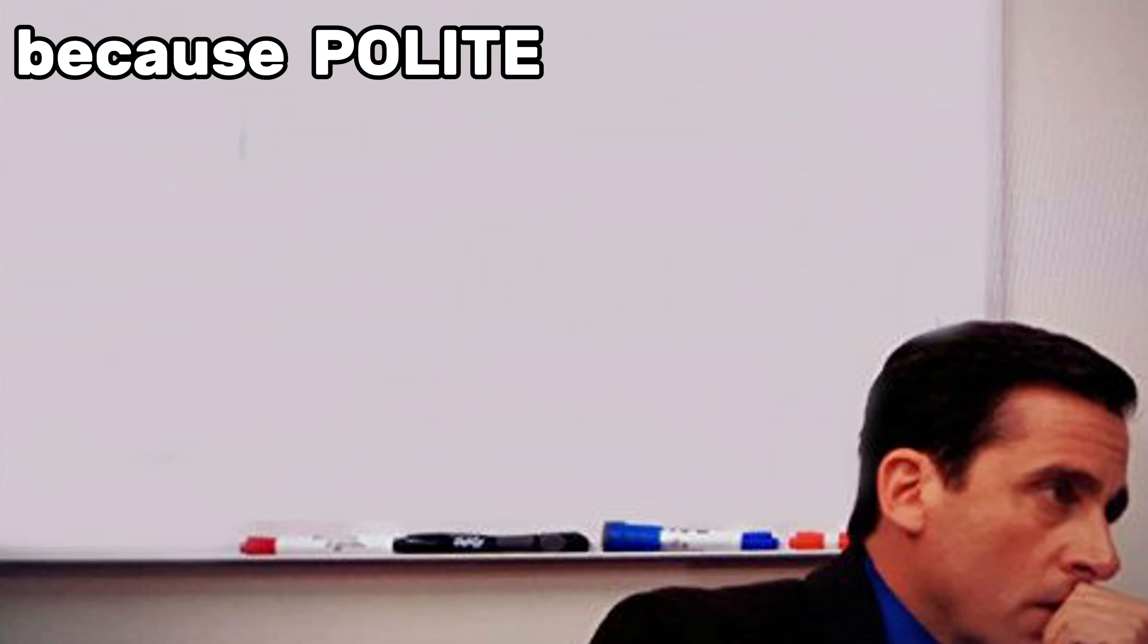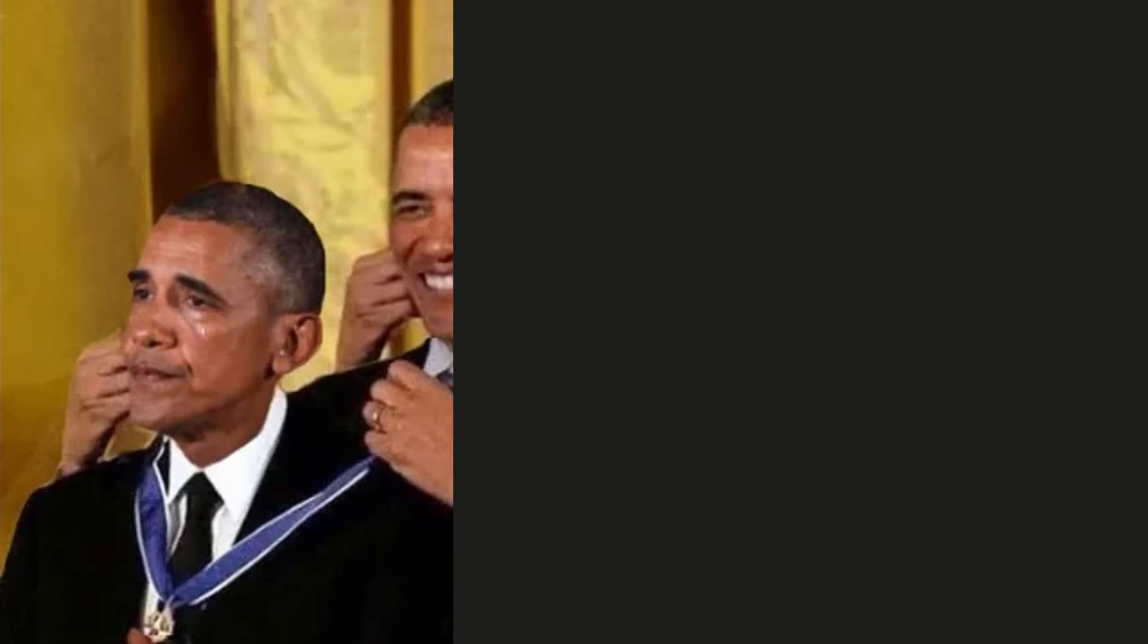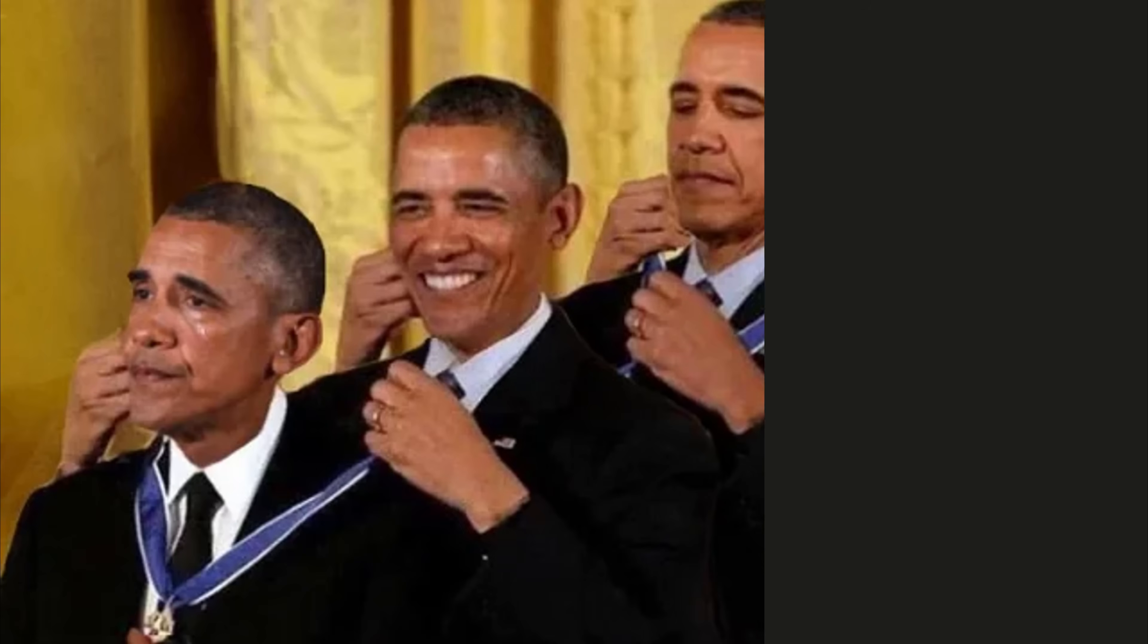Because polite feedback is useless. It's participation trophies for your garbage code. That brutal, surgical, fuck-your-feelings critique—that's the scalpel that cuts out your mediocrity.